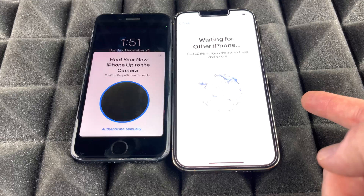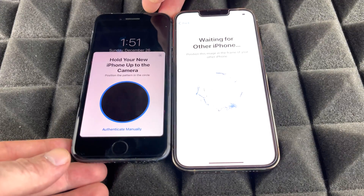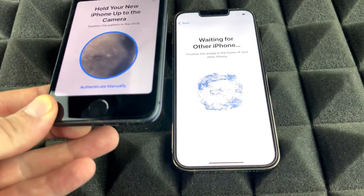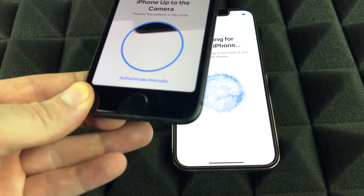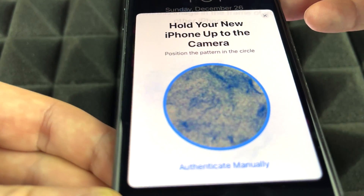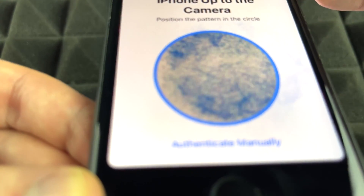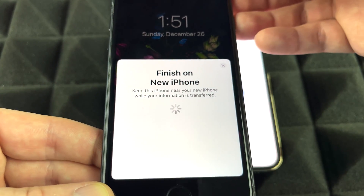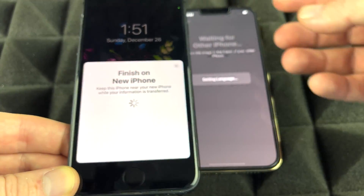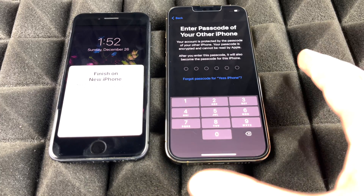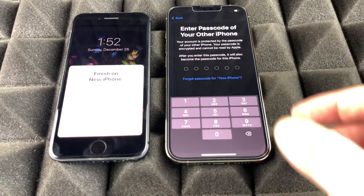Once the Quick Start pop-up appears, tap Continue. Position the new phone on top of the old one and scan the animation that appears on screen. The new phone scans it and begins copying all the settings from your previous phone.